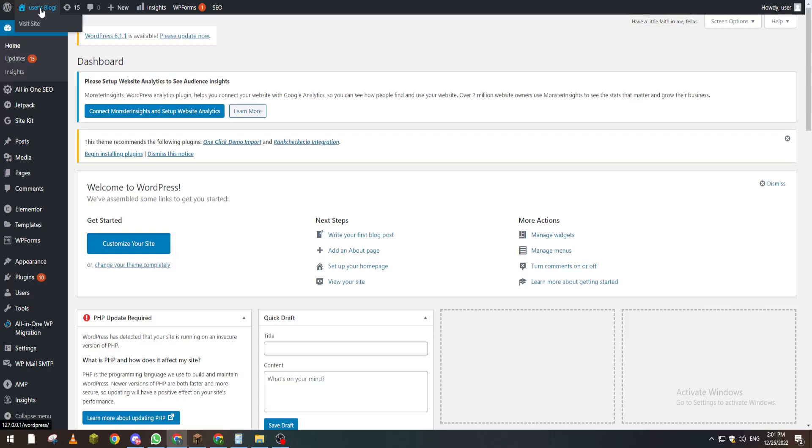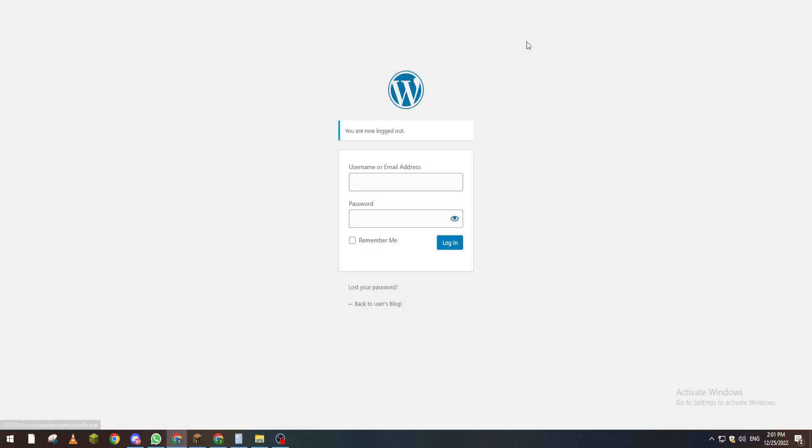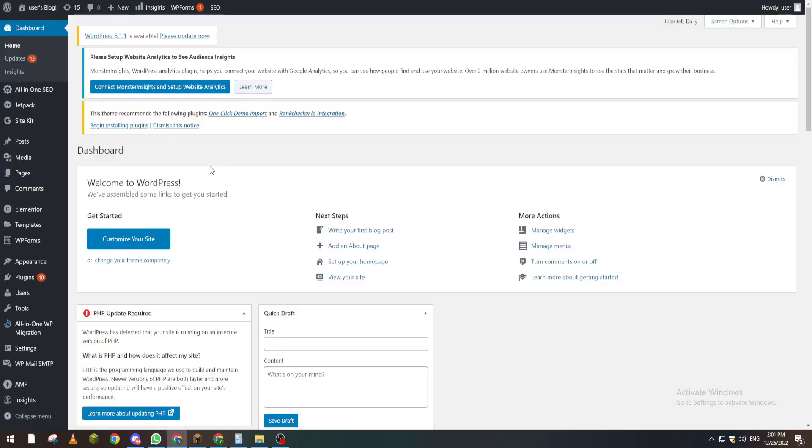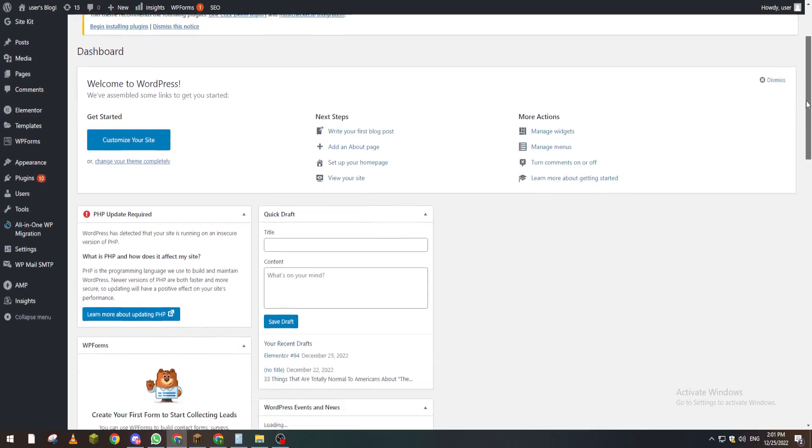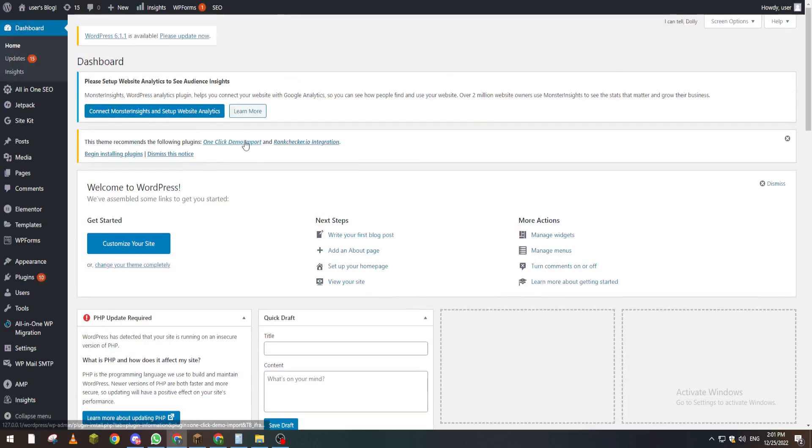For those who don't know how to open this dashboard, you can go ahead and check our videos or just go and write wordpress.com slash wp-admin. This page will open for you right after you do that. Here you put your username and password and log in. After that, this page which is the dashboard will be shown for you.